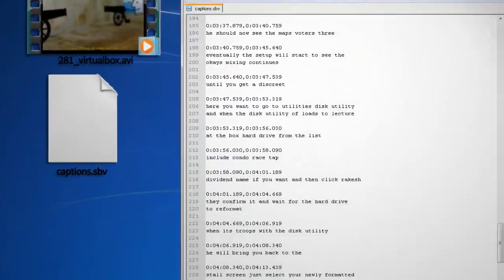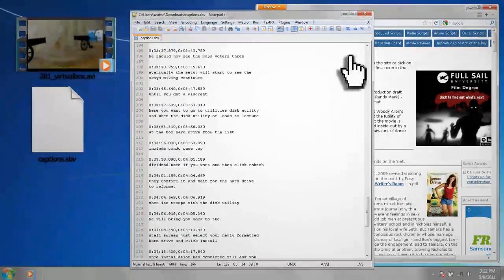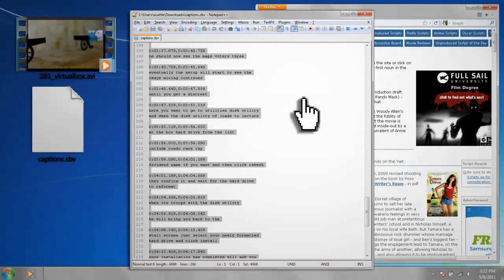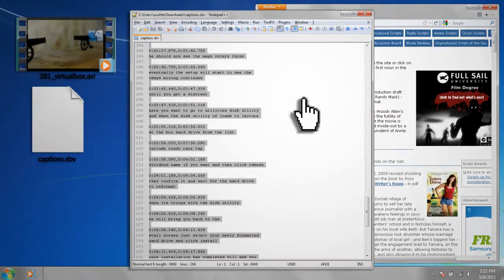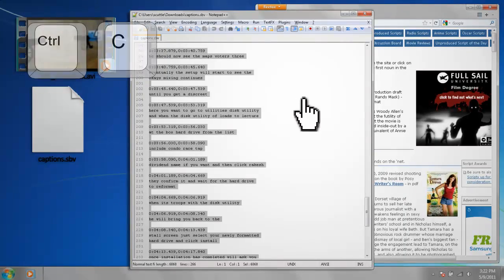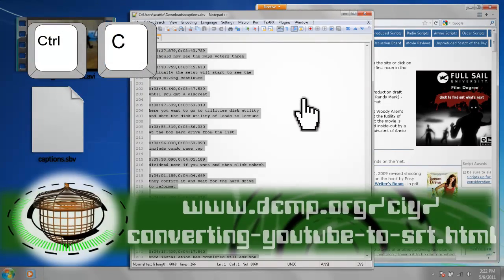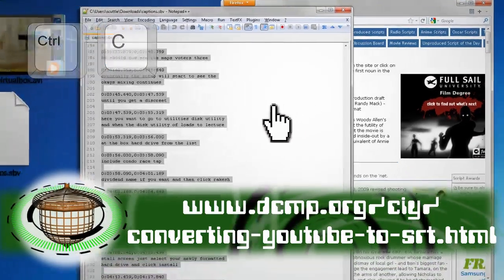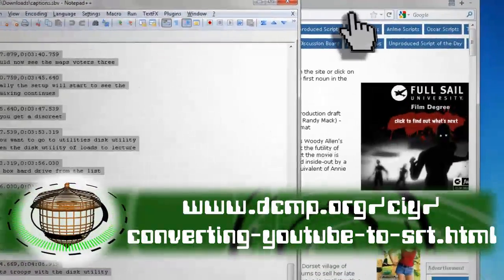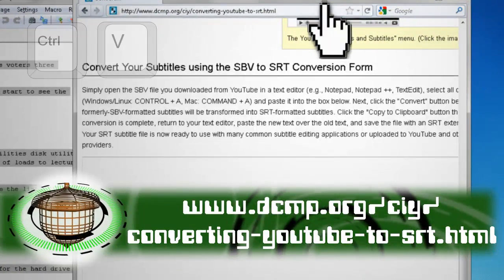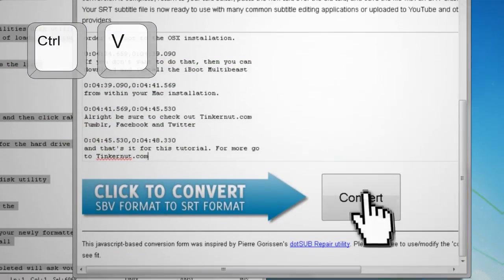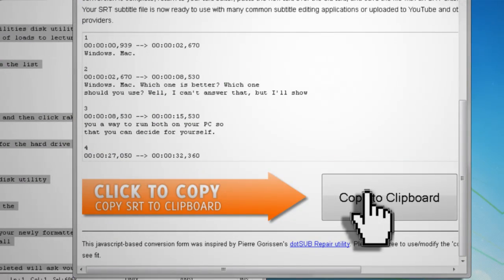With your caption file open, select the entire text and copy it to your clipboard using Ctrl-C. Then head over to this link and paste your text into the box and click Convert.